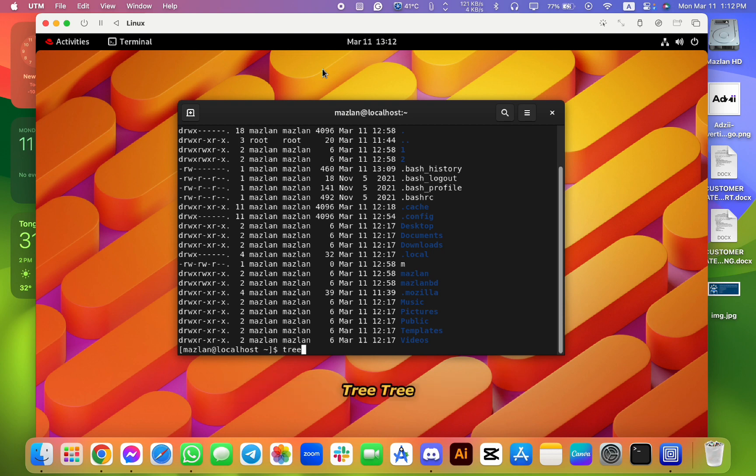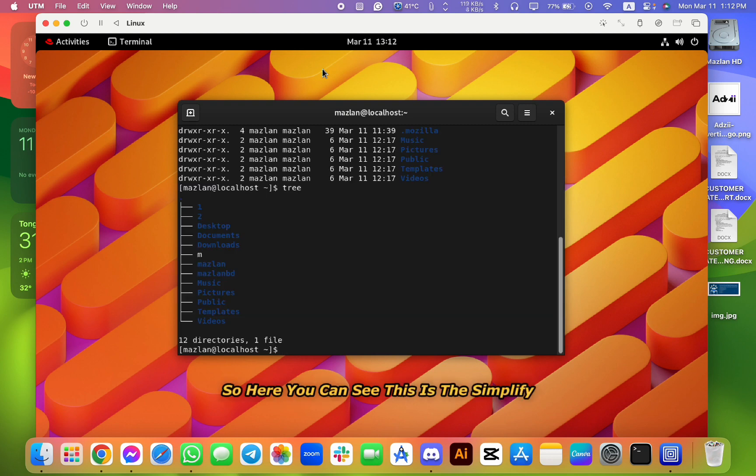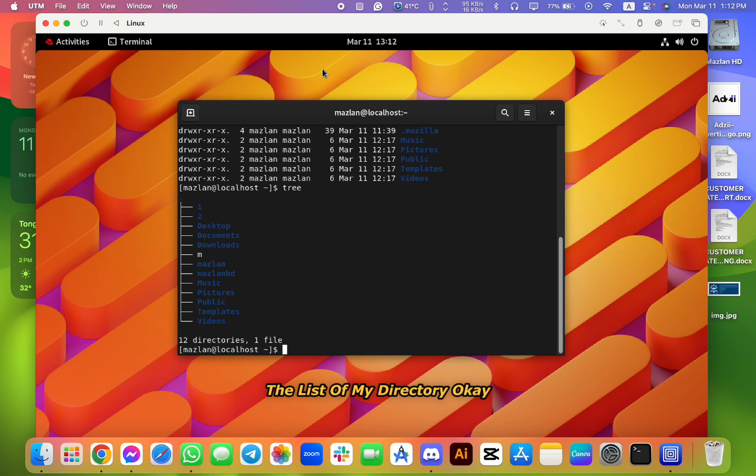But there is another option - there is another command same like this. It's called tree. So here you can see, this is the simplified list of my directory. Okay.